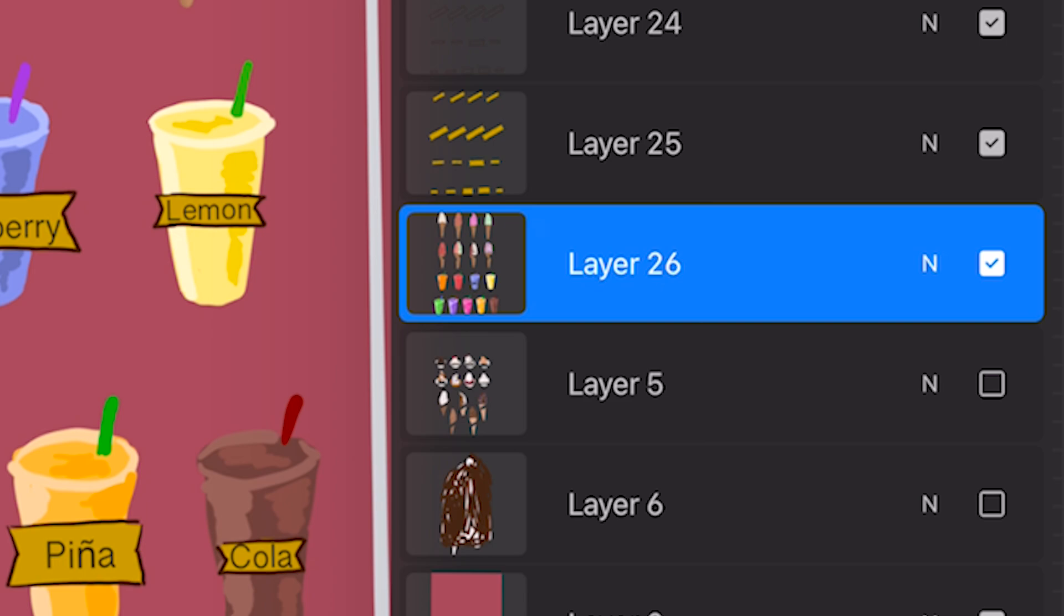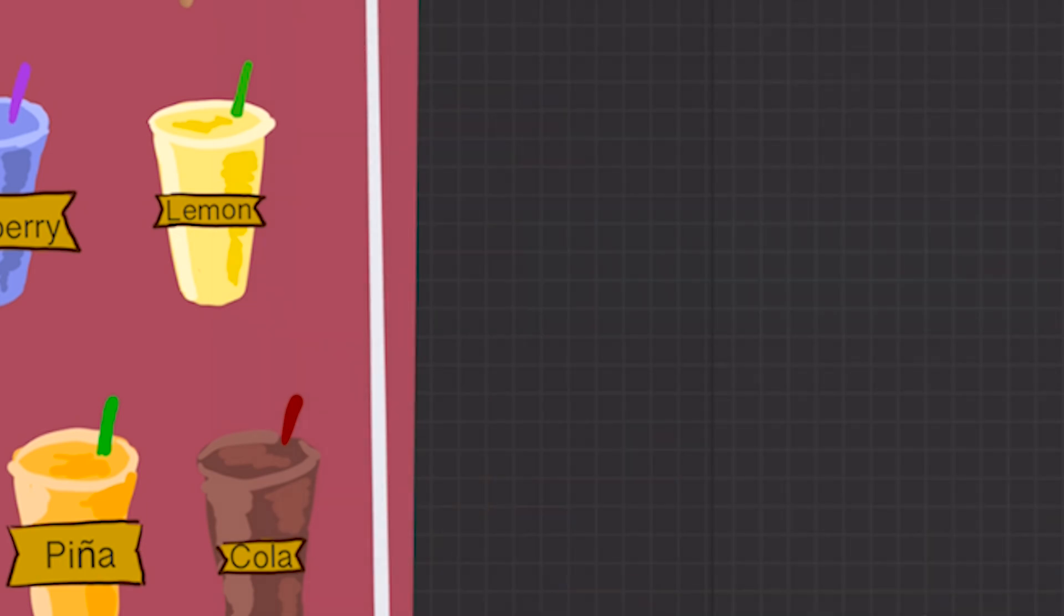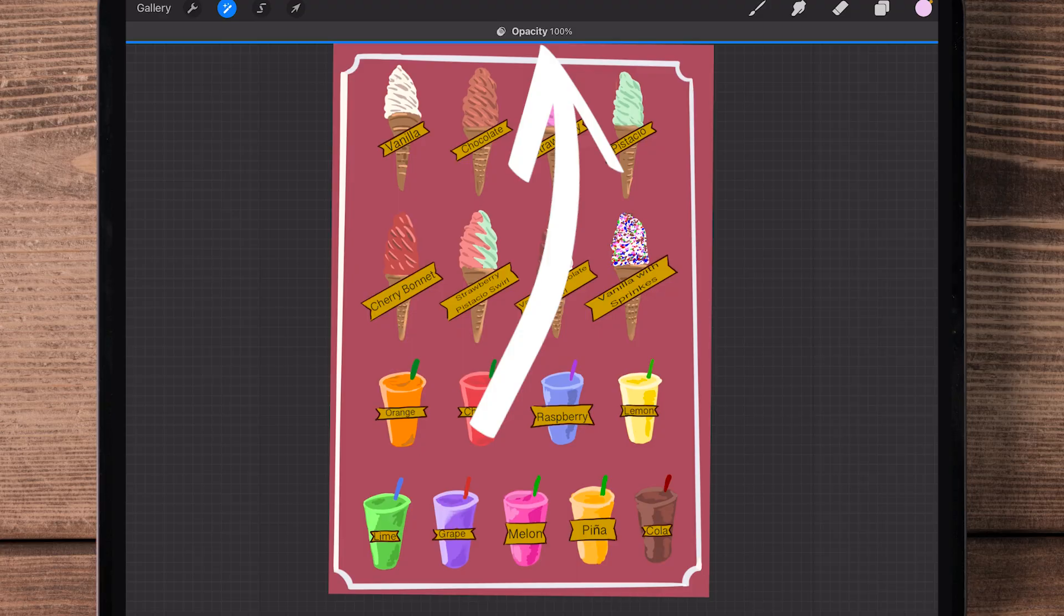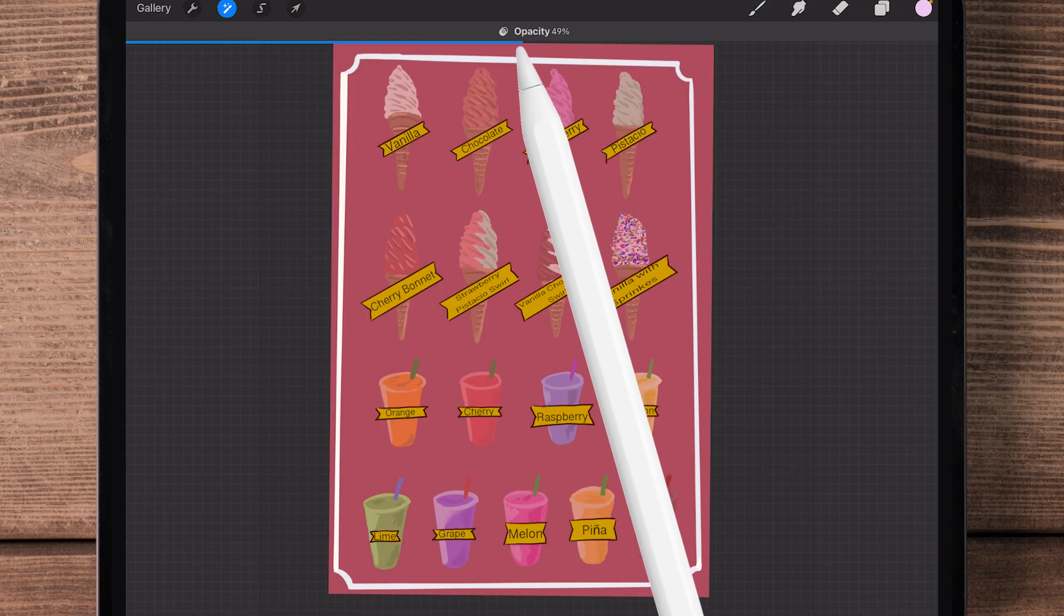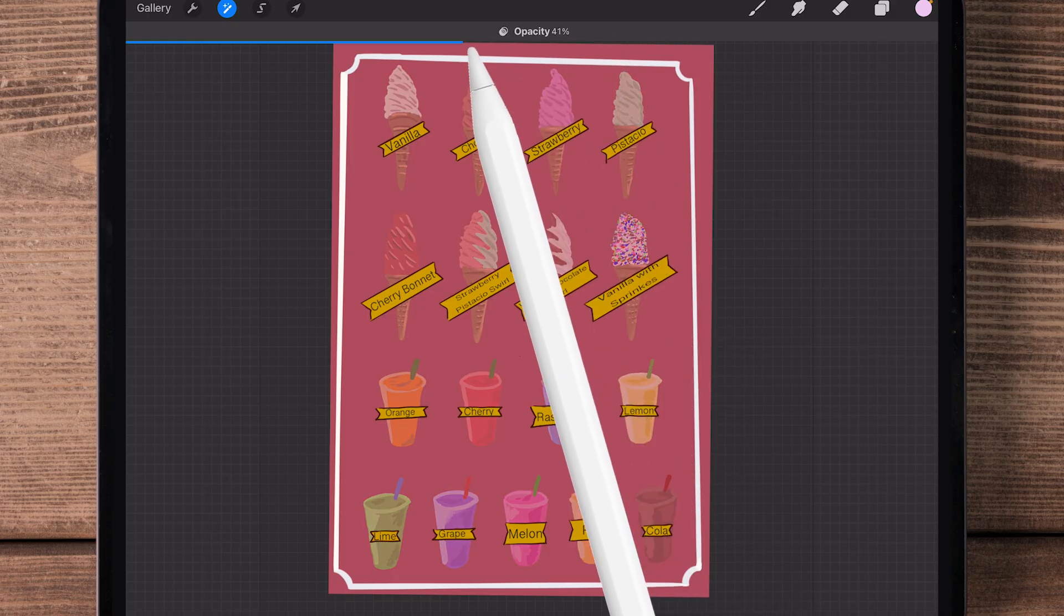First, you can tap the layer itself with two fingers and that will bring up your opacity slider at the very top of your screen. You can now use your finger or Apple Pencil to slide that and make it whatever you want.